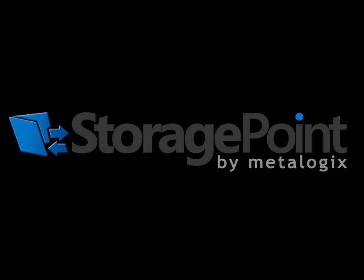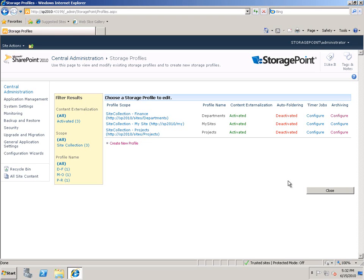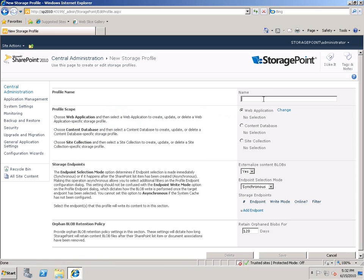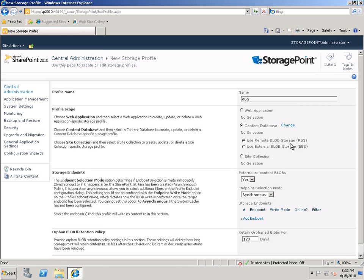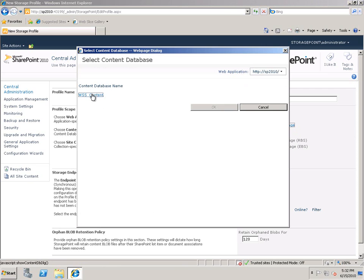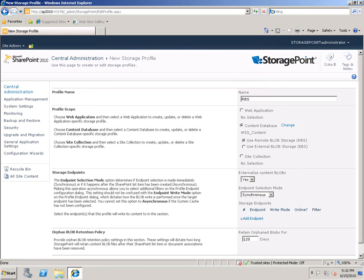Now let's look at how this works inside StoragePoint. We have a basic virtual machine with SharePoint 2010 and StoragePoint. To create a profile for RBS, we create a new profile and call it 'RBS.' Since RBS is content database scoped, we select 'content database' as our scope — you can see the option to use RBS appears — and specify the content database to apply it to. We can externalize blobs using this, and selecting asynchronous mode gives more options on which endpoint things get written to.